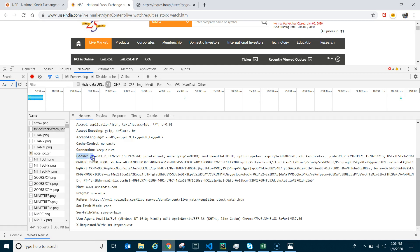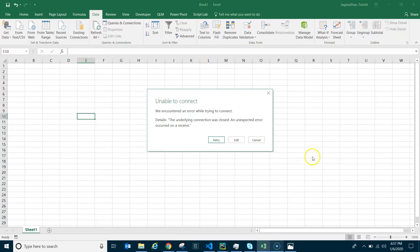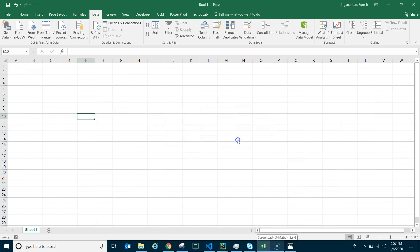The additional thing is NSE India has introduced something called a cookie. You may have seen cookies mentioned before, but the new important thing here is the bmsz value. This is the cookie being set into your system, and based on that the values are retrieved.